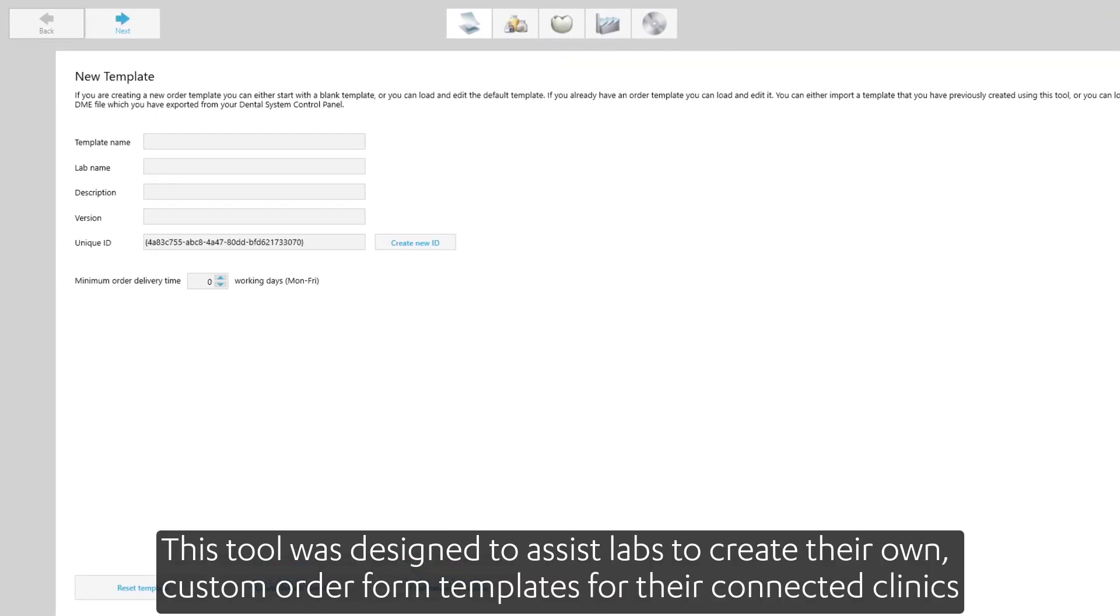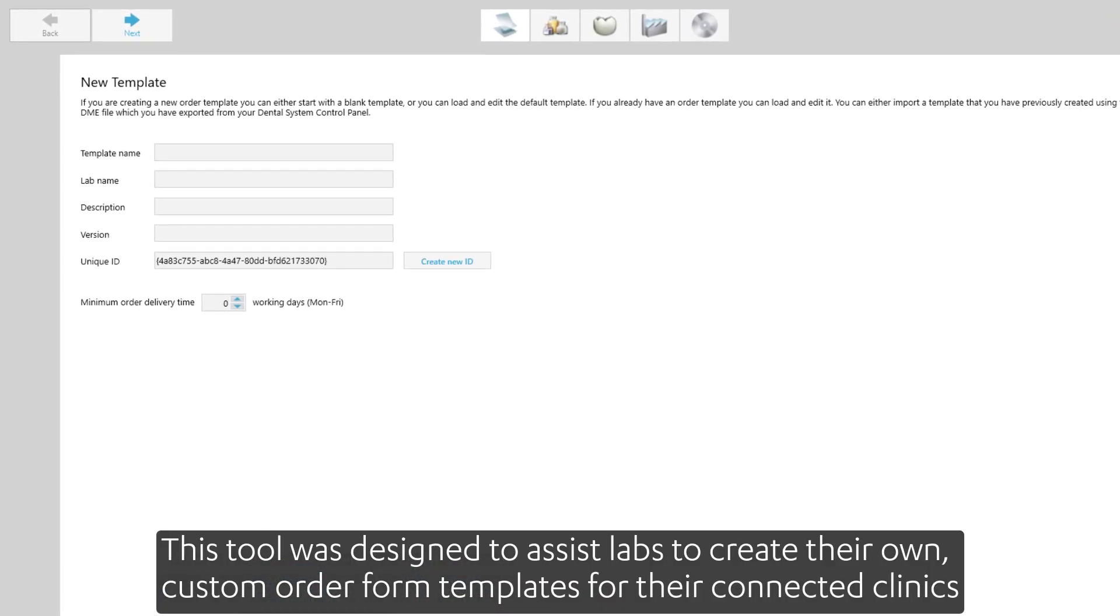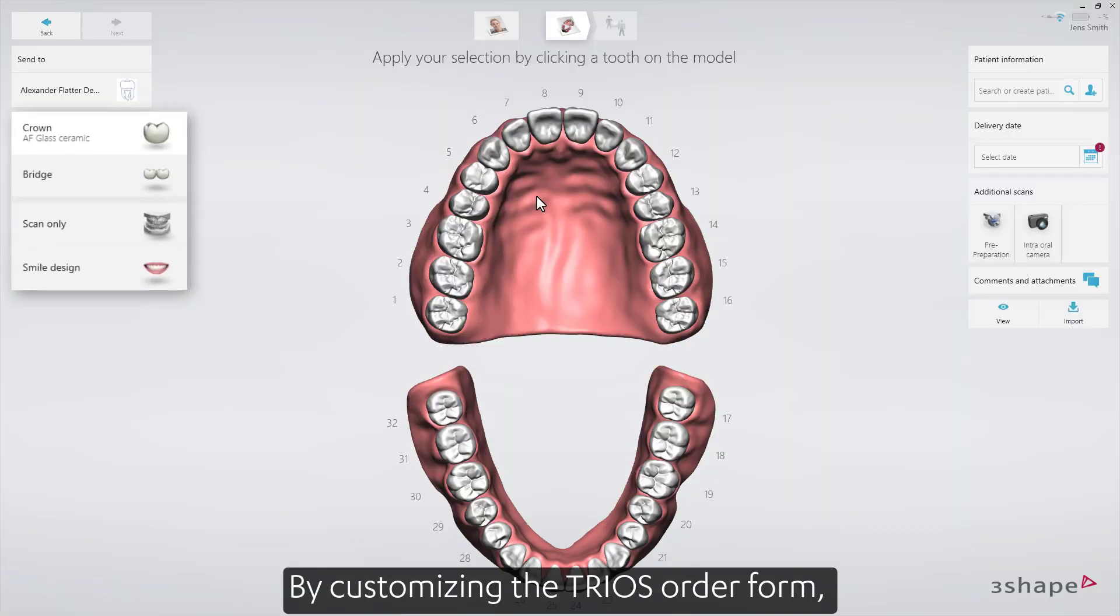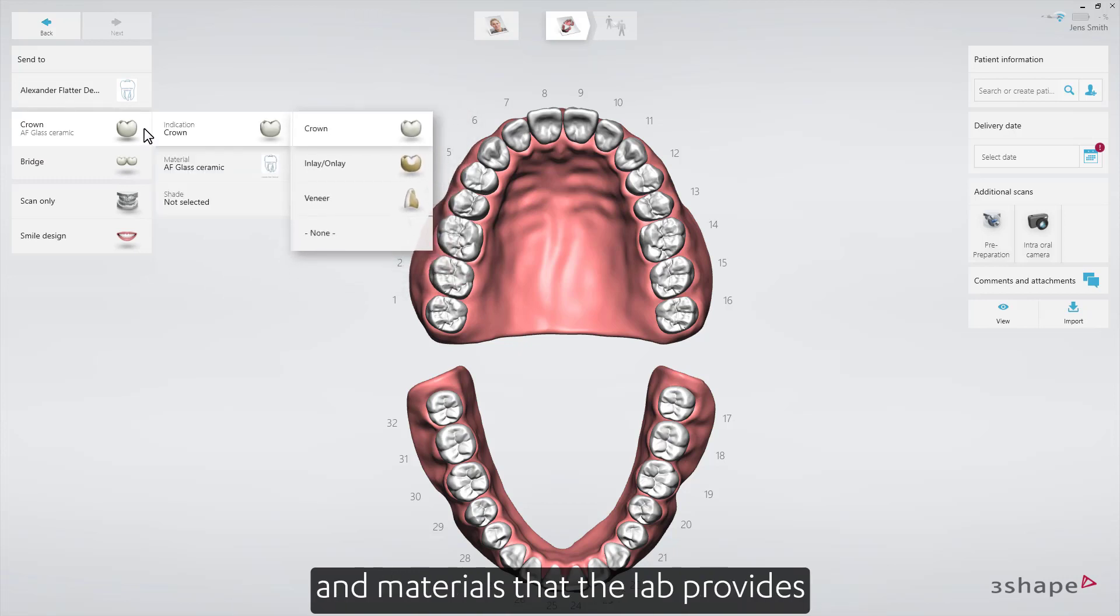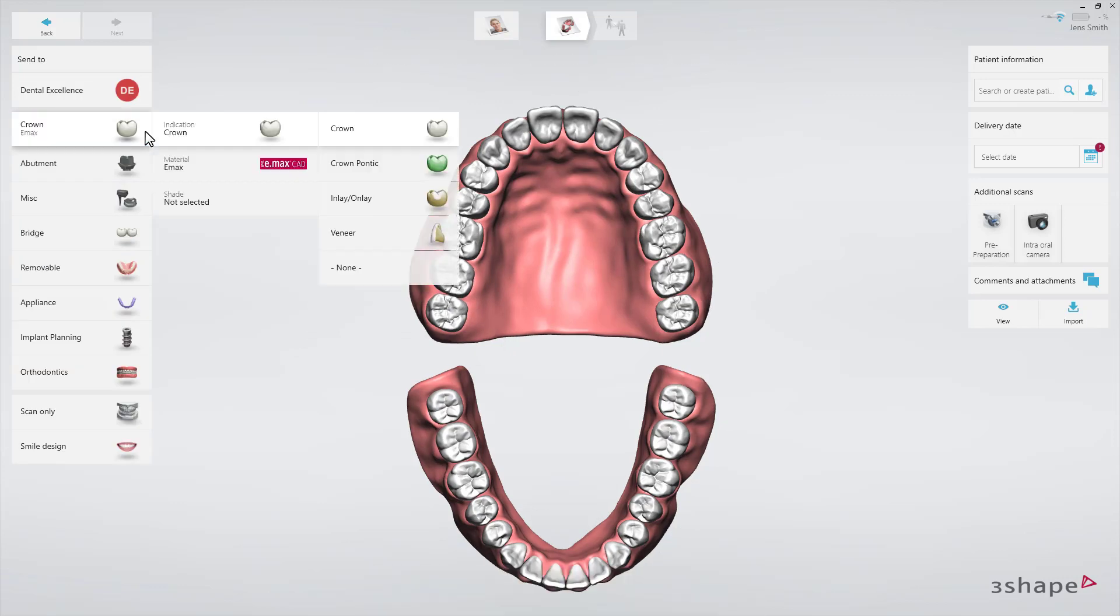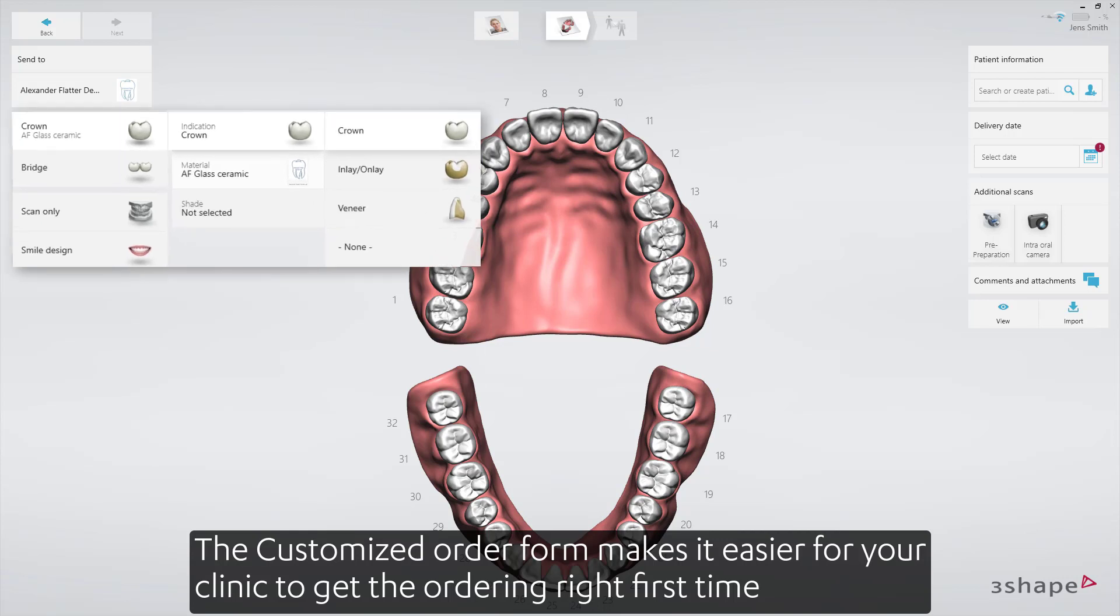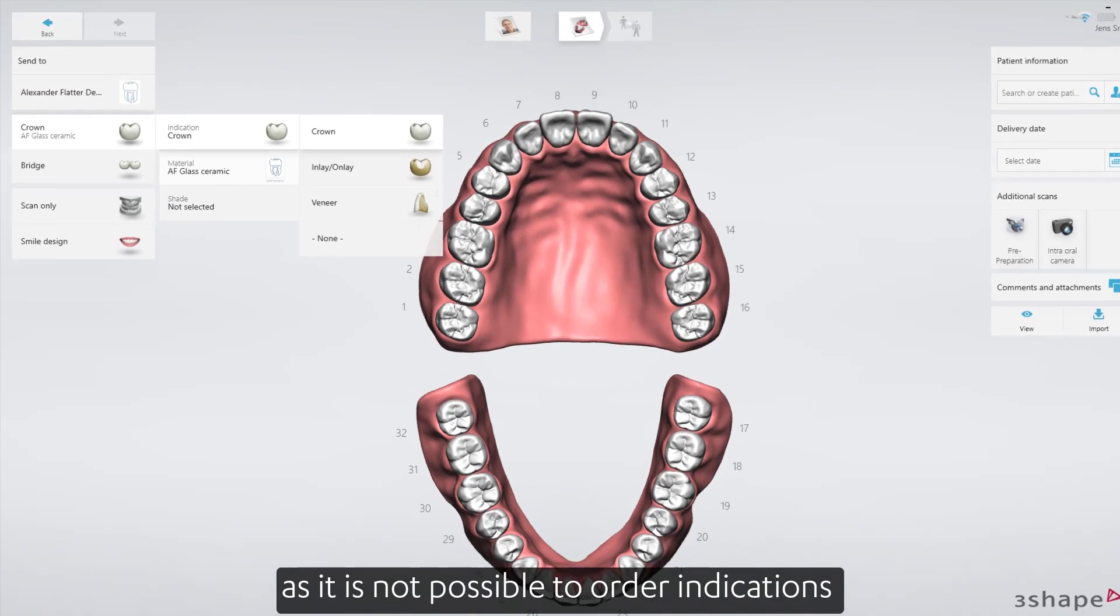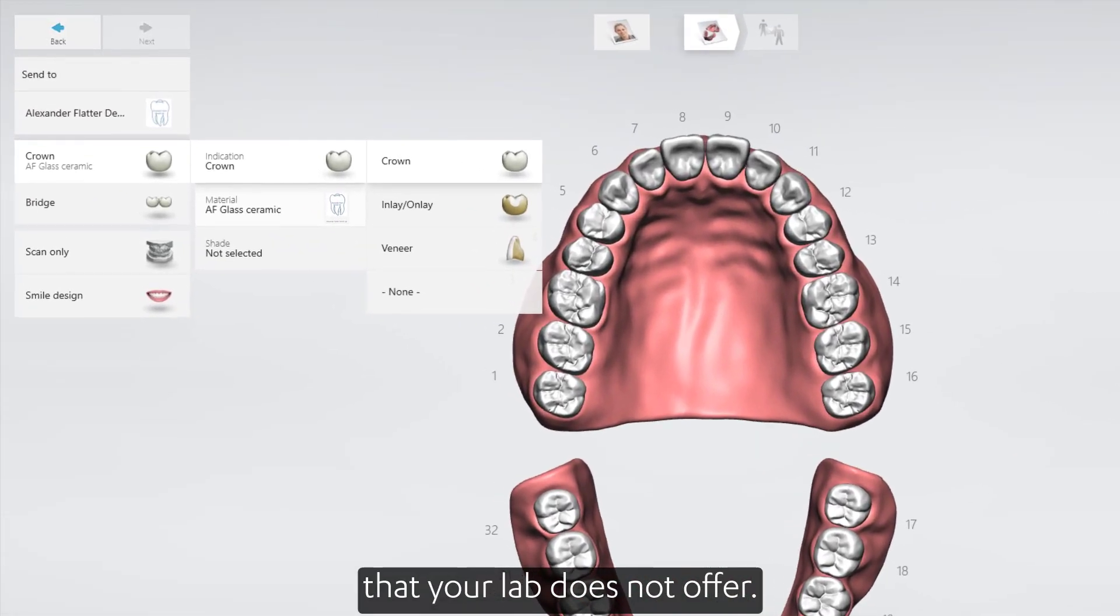This tool was designed to assist labs to create their own custom order form templates for the connected clinics. By customizing the TRIOS order form, clinics will be able to see only the indications and materials that the lab provides instead of generic options. The customized order form makes it easier for your clinic to get the ordering right first time, as it's not possible to order indications that your lab does not offer.